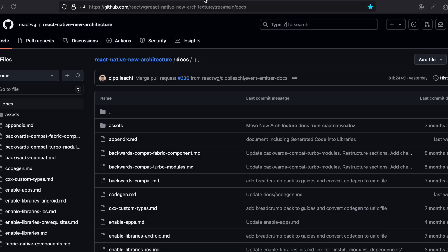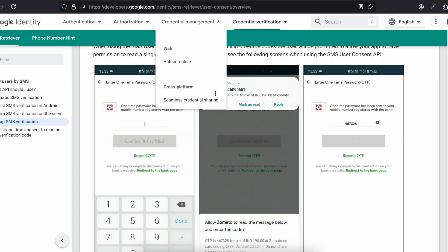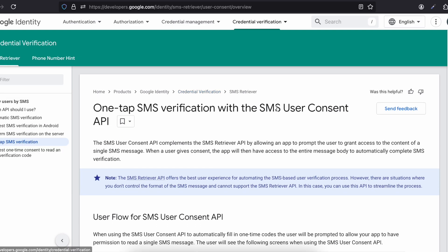In this video I will show you how to auto-fill OTP codes from SMS in React Native's new architecture for Android using the SMS User Consent API. There are two APIs: the SMS Retriever API and the SMS User Consent API. I will be using the SMS User Consent API.